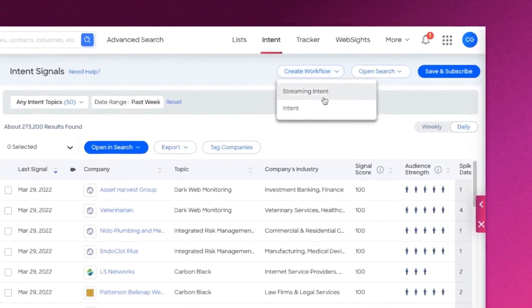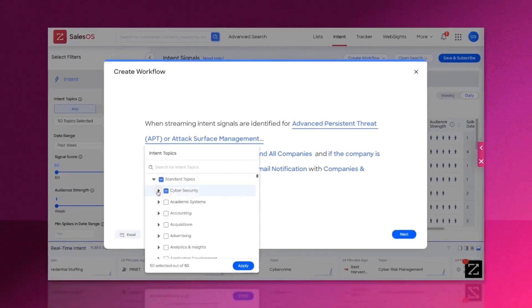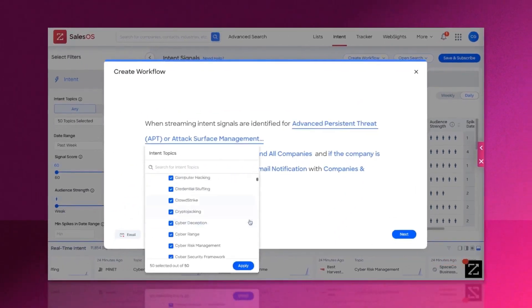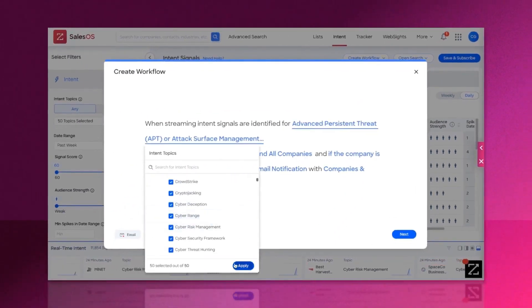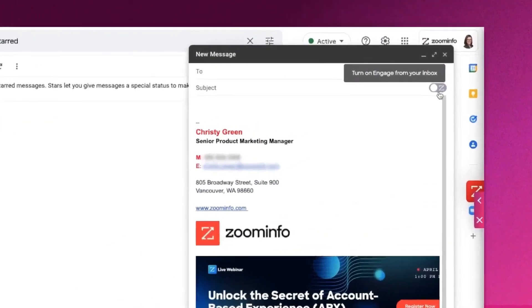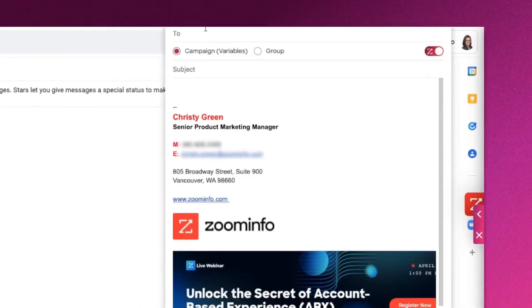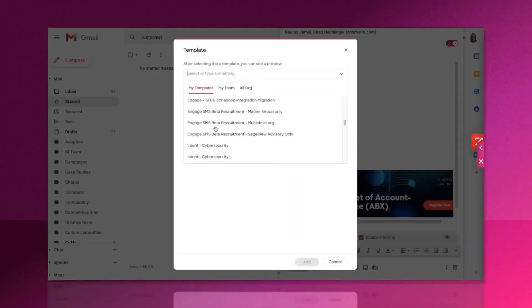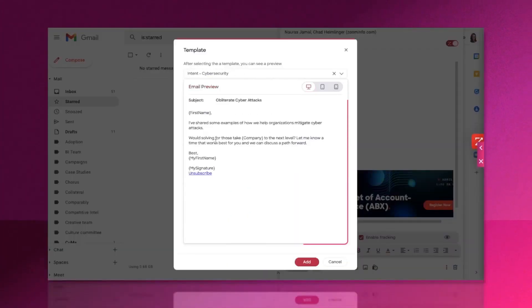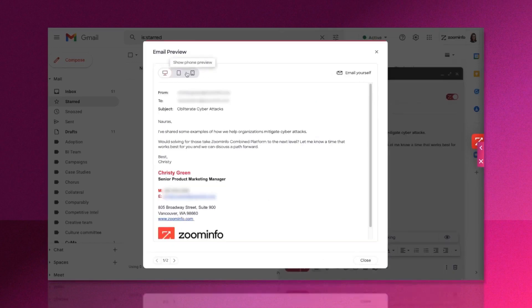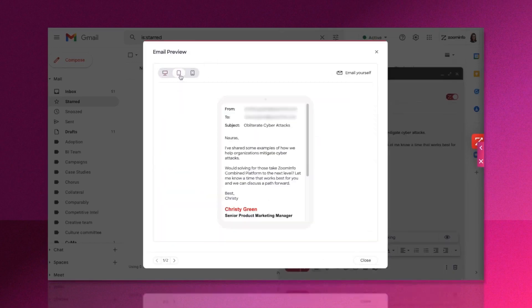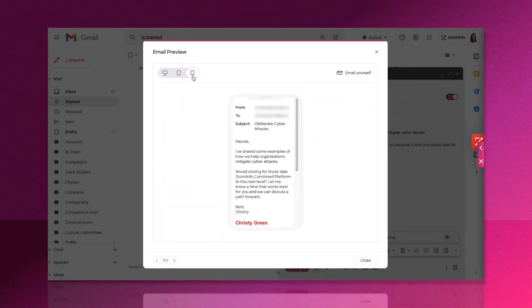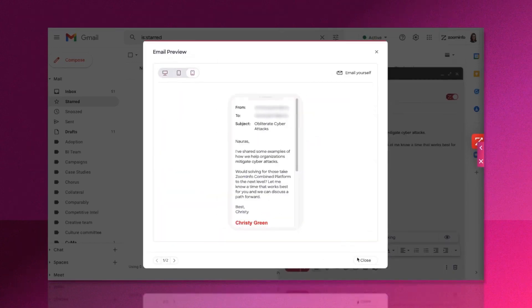With its automation capabilities, personalized communications, and integration with ZoomInfo SalesOS, Engage ensures that sales reps have the tools they need to succeed all in one platform. To see how ZoomInfo Engage can help you grow your business, below this video is a link to ZoomInfo's completely free trial.